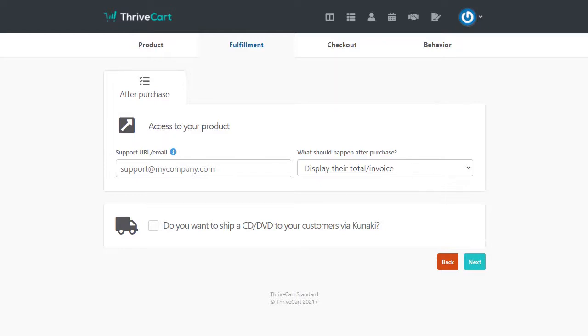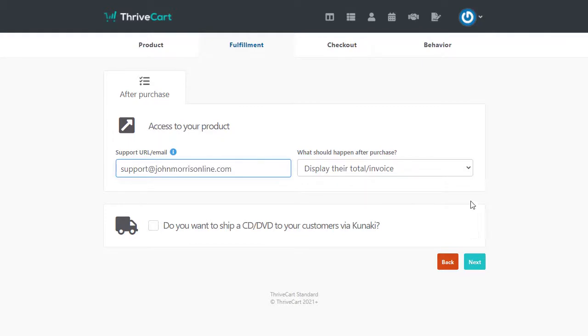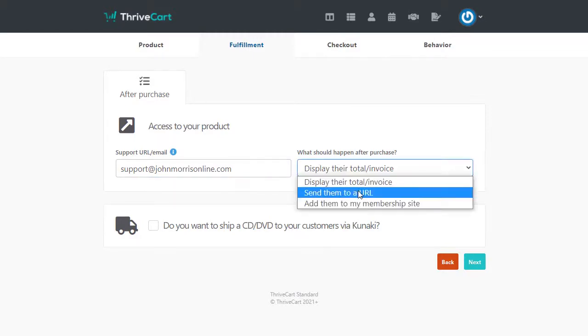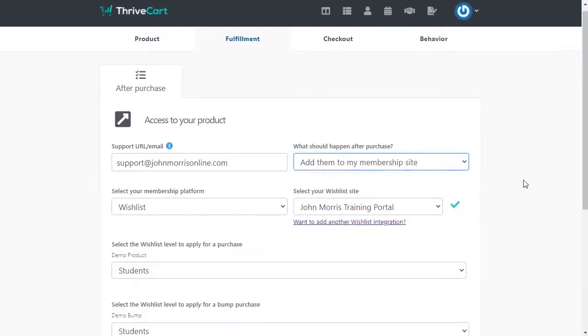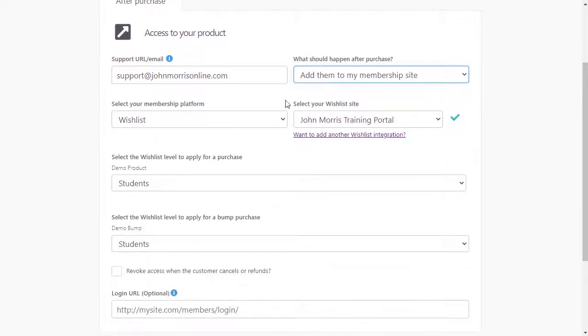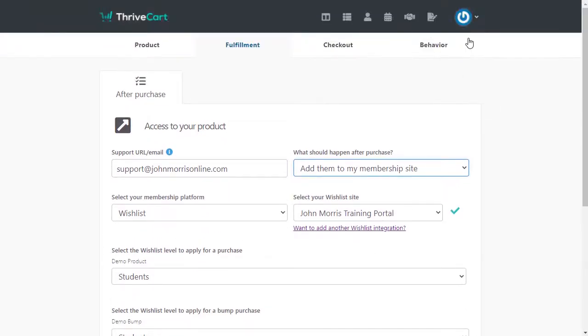Right at the end, I'll show you where you can get some instructions on that. We're just going to do support at mydomain.com. Now here, what should happen after the purchase? So this is where we're going to say, add them to my membership site. That will appear once you've integrated wishlist member in Thrivecart. And now you'll be able to select the site that you set up inside of Thrivecart.